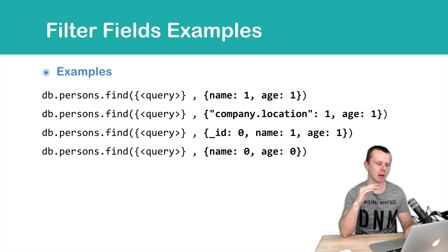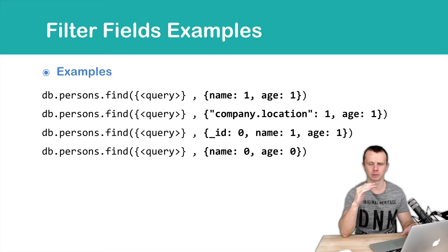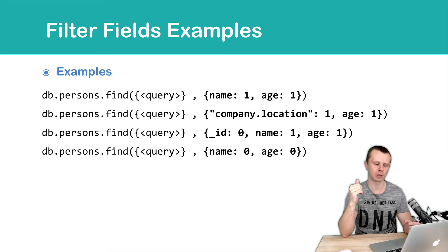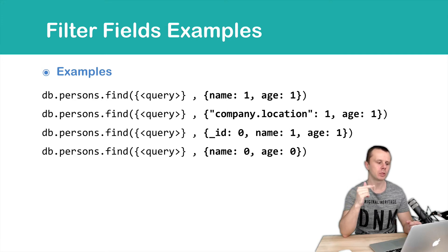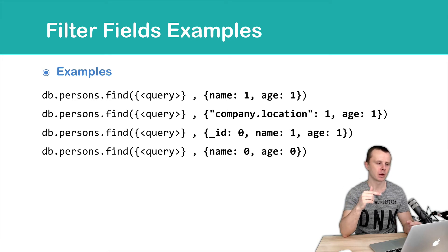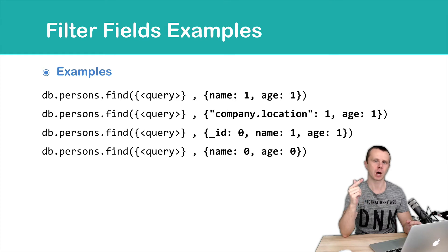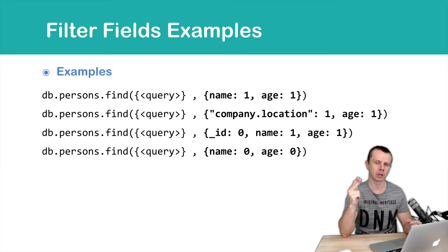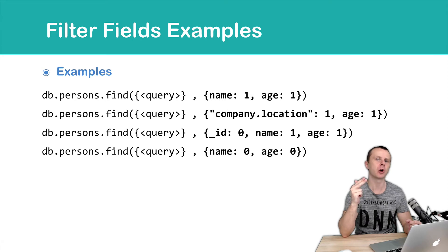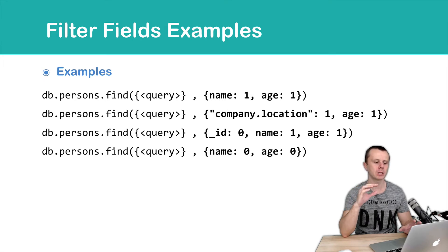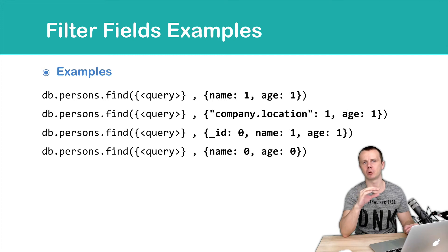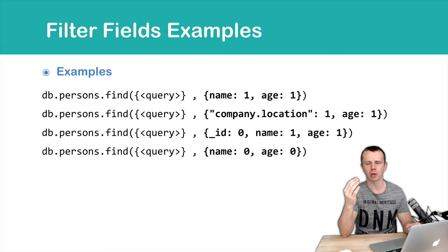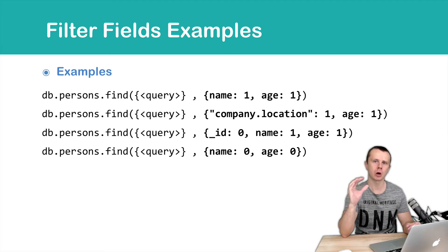In all examples, we use find method, but find one method can be used as well. You see that in arguments list, we pass to the find method first argument that is a query object, and second argument that is a field filtering object. And this object contains key-value pairs, where key is a field name and value is just 1 or 0.